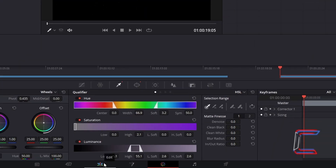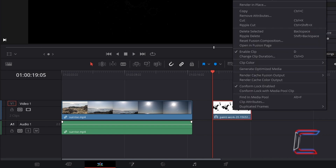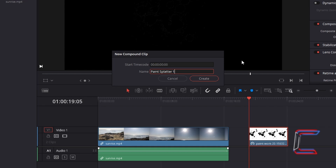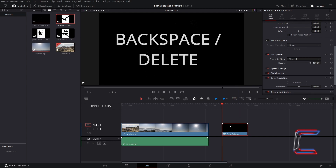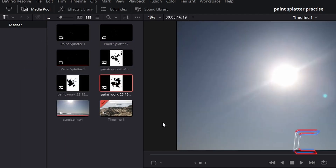Return to your edit window. Right click on your paint splatter edit and go to select New Compound Clip. I intend to create three paint splatter effects altogether. I will call this first one paint splatter one. Go to Create once you've typed in the name. You may now remove the paint splatter edit from your timeline. Go to your media pool — you should now find a thumbnail for your paint splatter compound clip inside this. Repeat these steps for all of your paint splatter images.